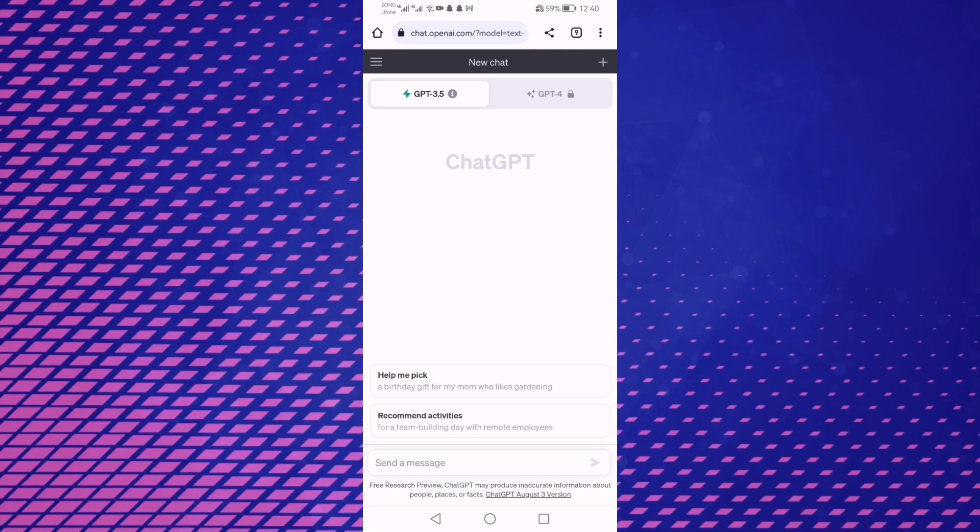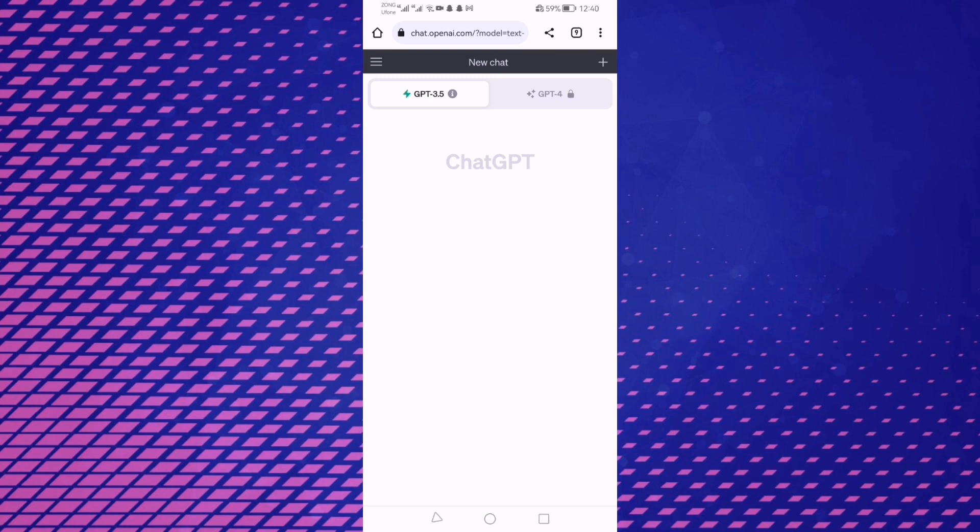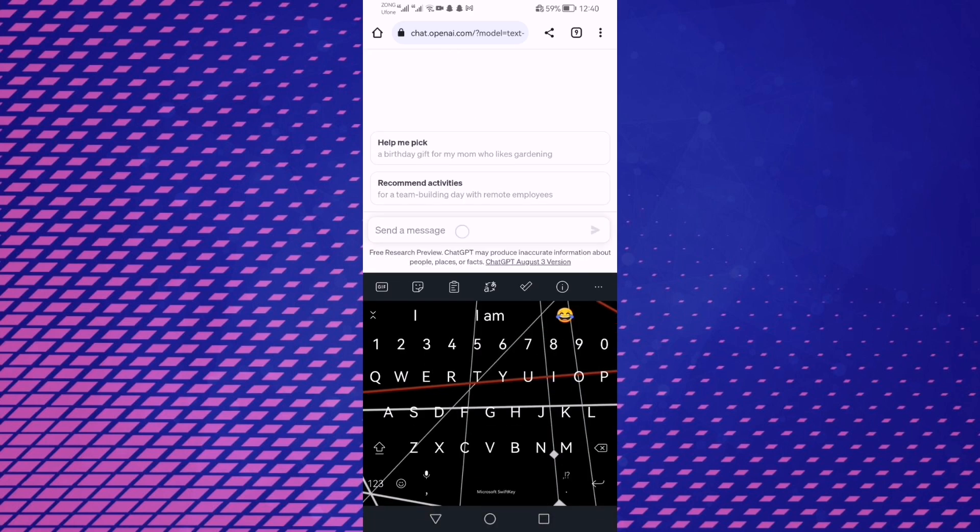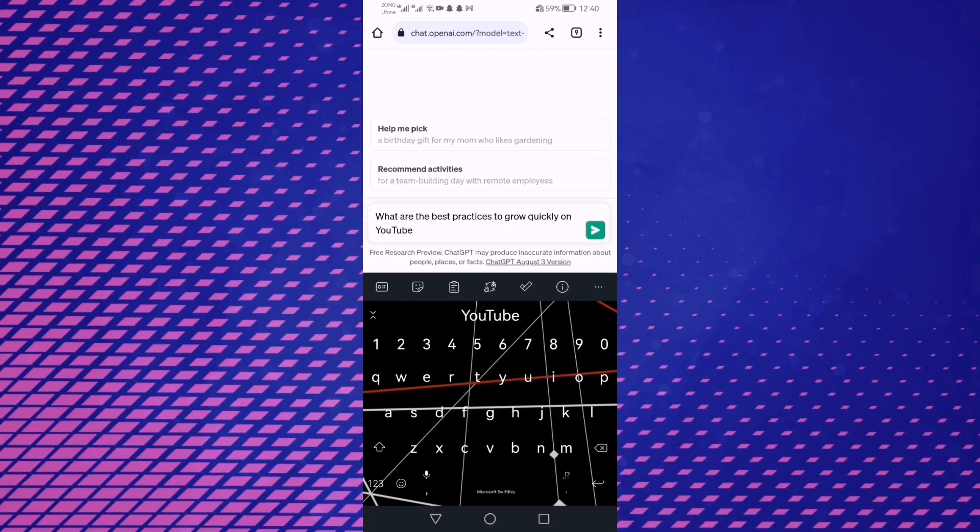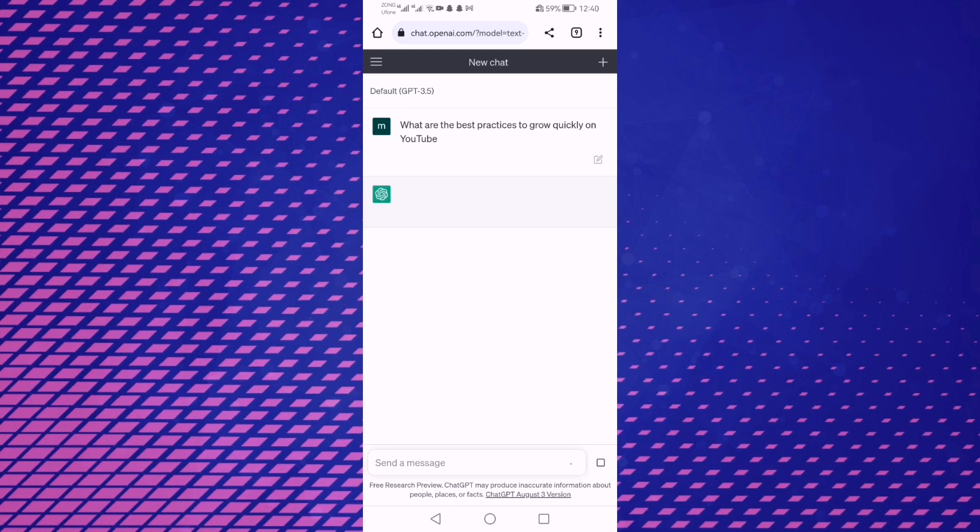Hey guys, welcome to my YouTube video. In today's video I'll teach you how you can create a YouTube script with AI in just three steps. First of all, I'll write what are the best practices to grow quickly on YouTube.